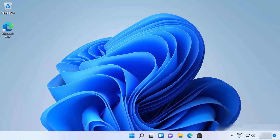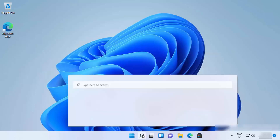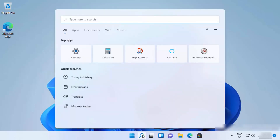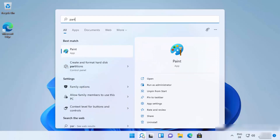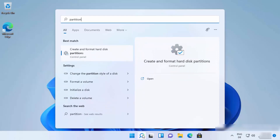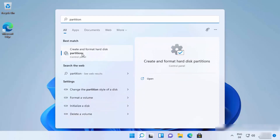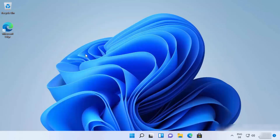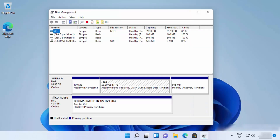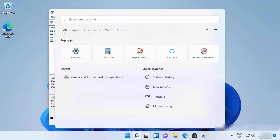To get started, click on the search icon and search for 'partition'. You will see a result which says 'Create and format hard disk partition' — click on that option, which will open the Disk Management window.